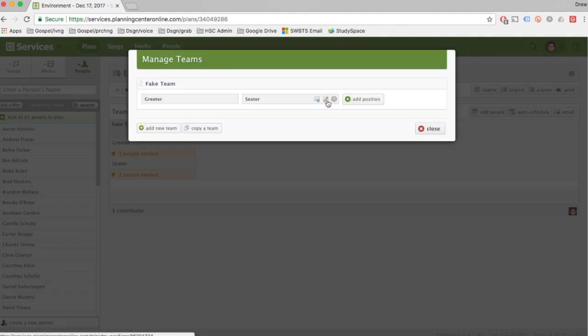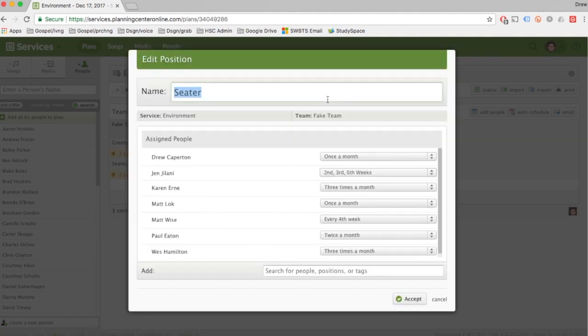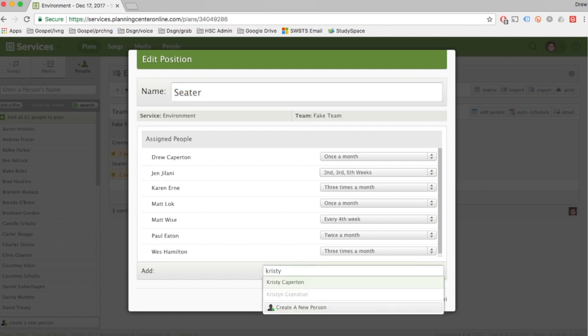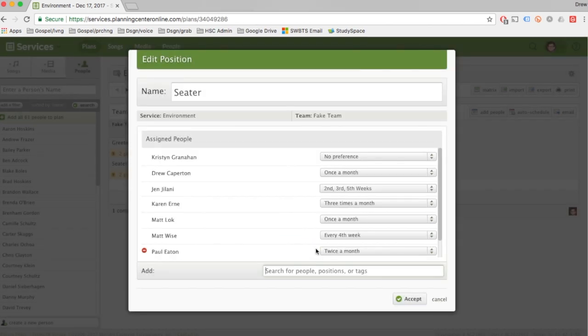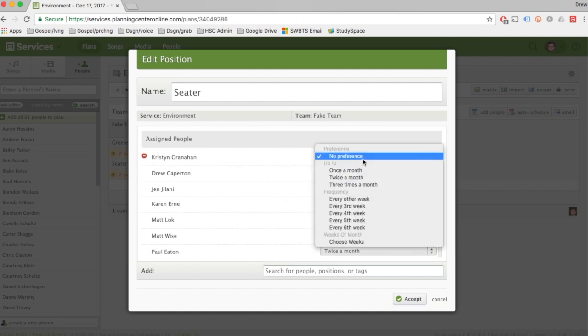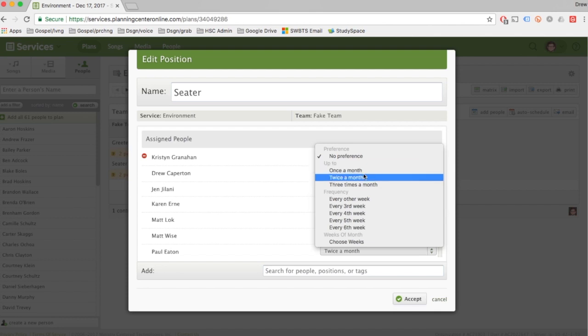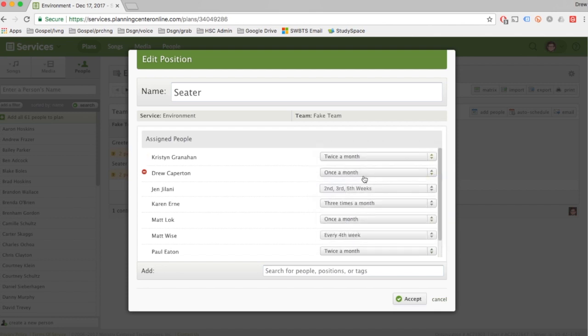But what if I want to add someone to the team that is not yet in Planning Center? Let's add Kristen Granahan to the team. She's grayed out and I'm going to click her, and it's going to ask me if I want to import her. That means that we already have her in Planning Center People - in other words, she's already in our database - but we're going to add her here. So yes, add to services. Now she's added to services right here, Kristen Granahan. No preference, we're actually going to put her at twice a month because that's what we agreed to. I've already spoken to Kristen about this and she wants to serve that often.